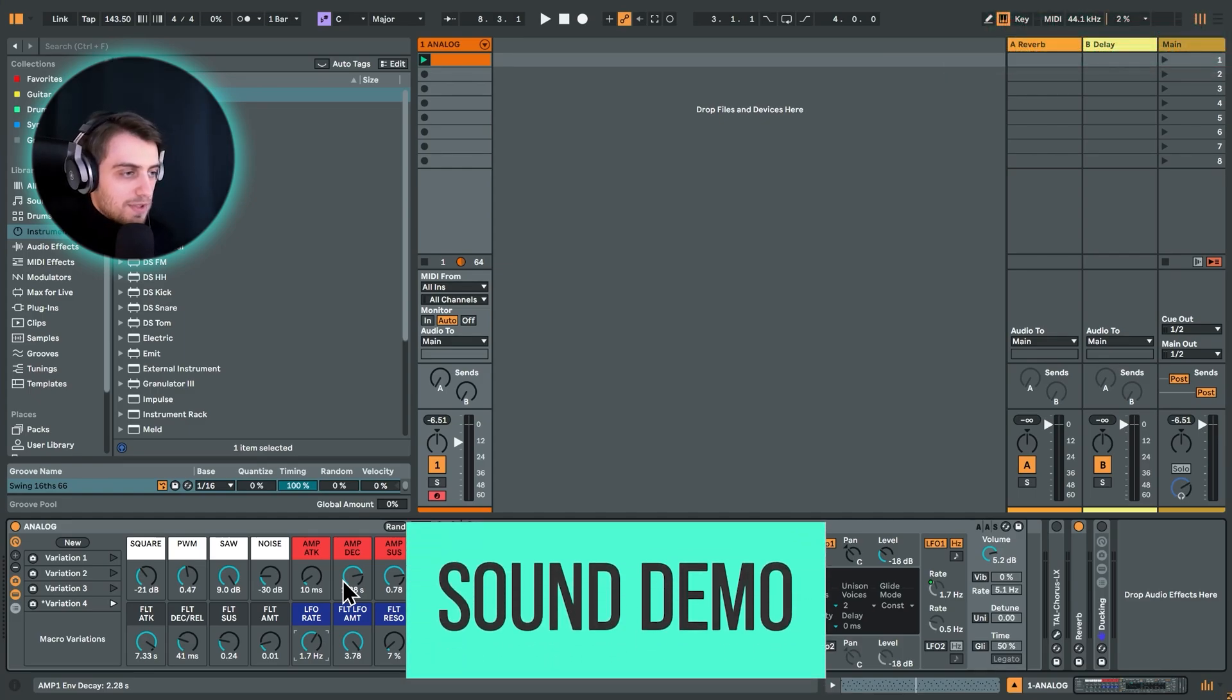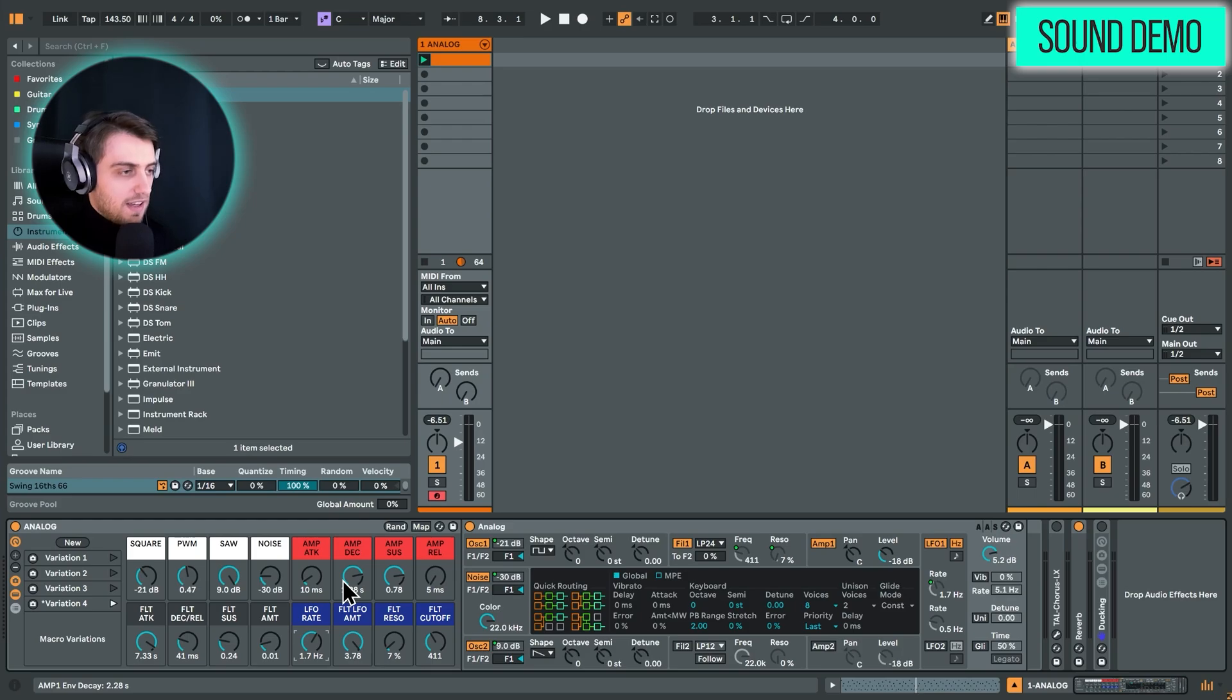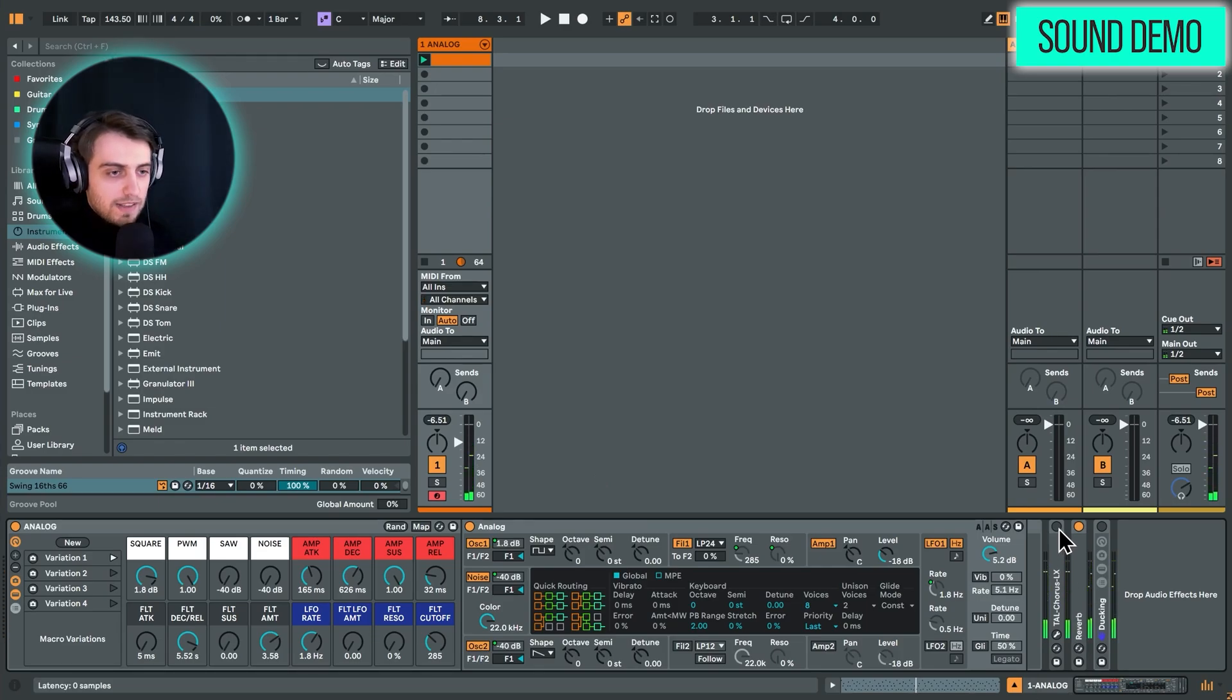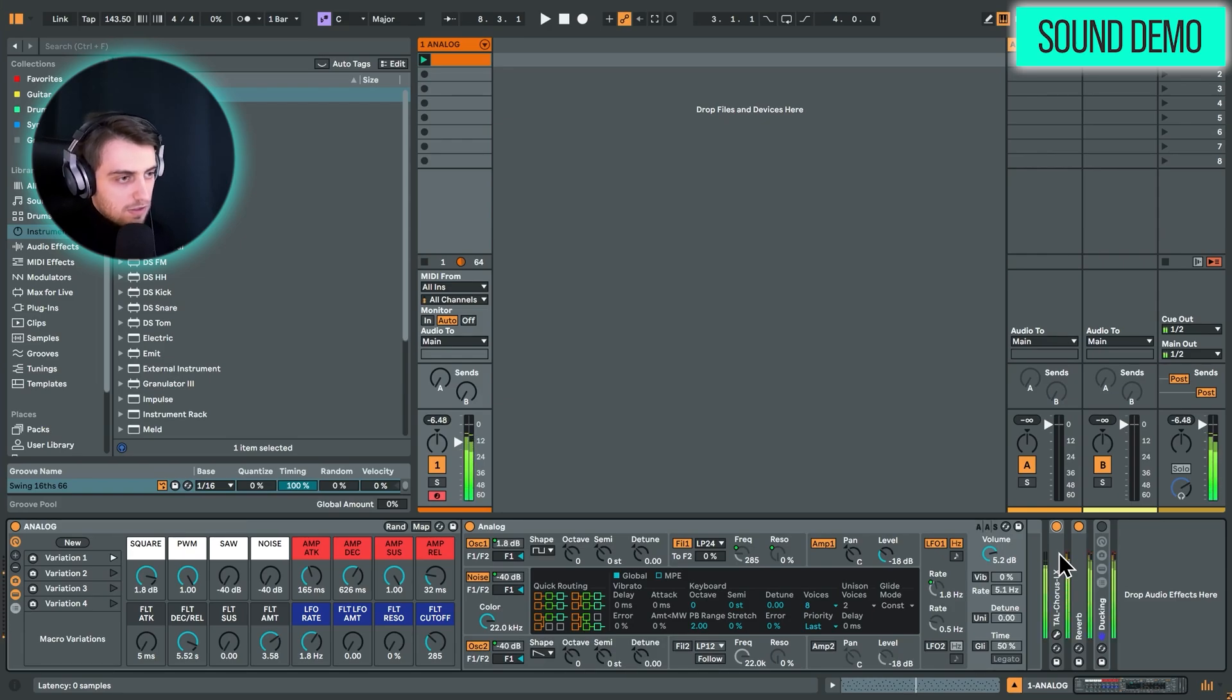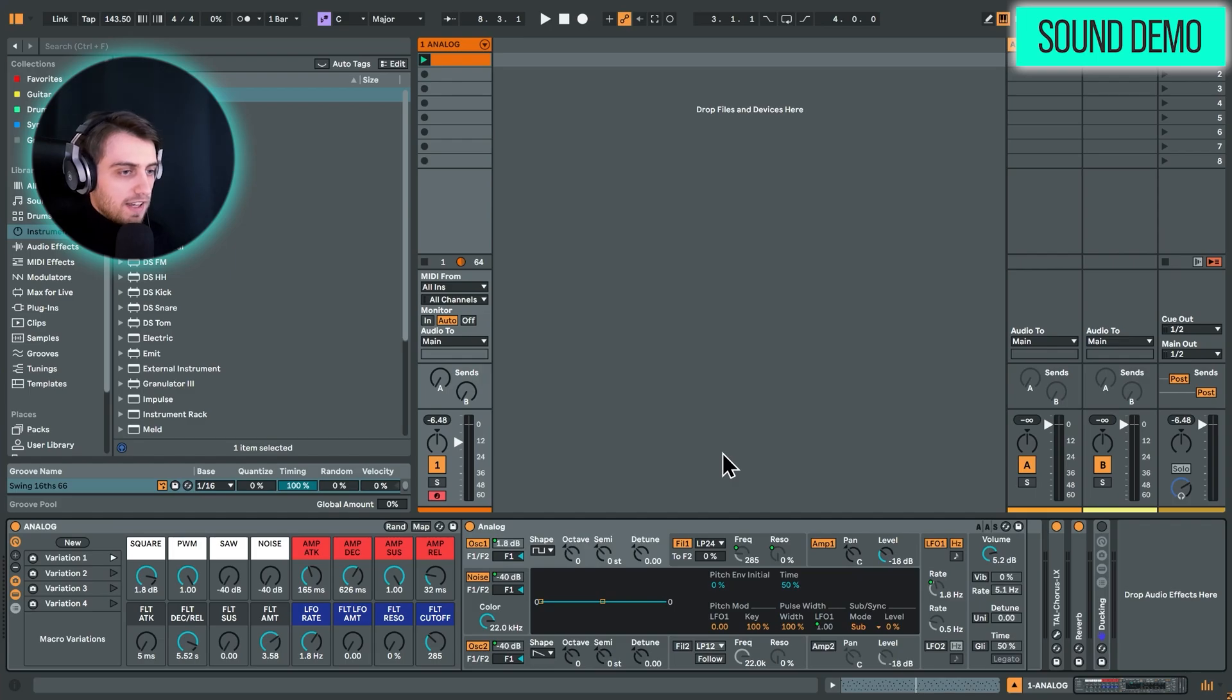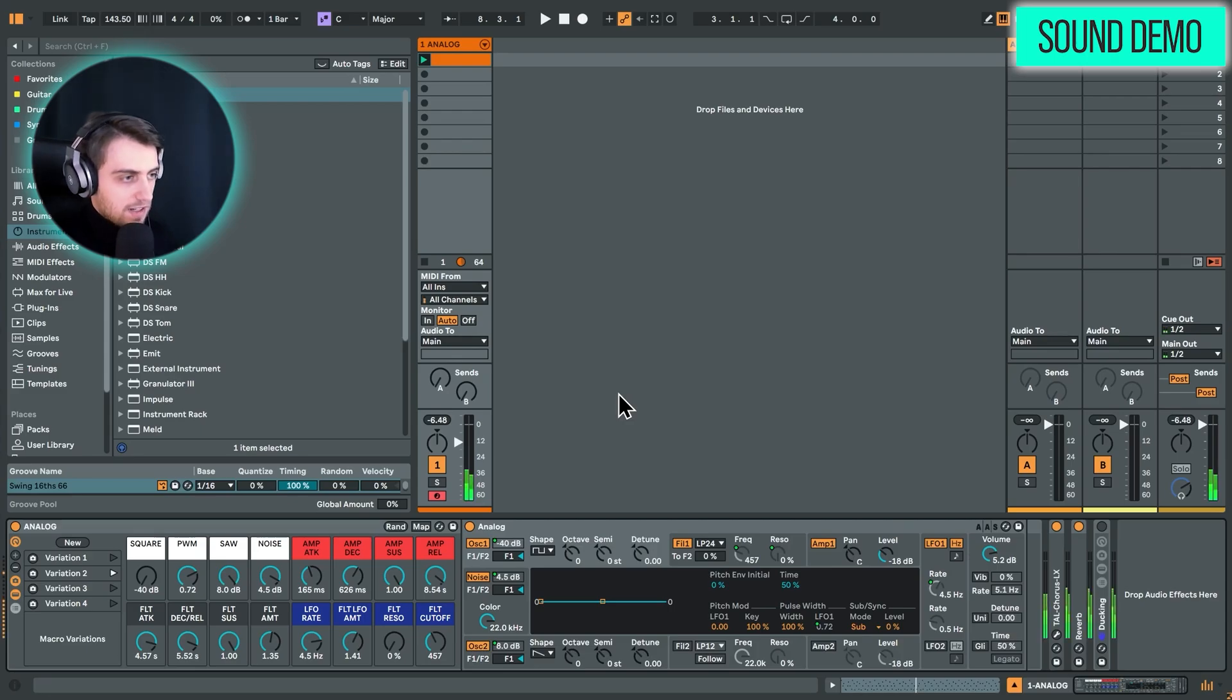It sometimes also generates nice, lush pulse width modulated squares. For instance here. If we for example combine this with a free Tal Chorus effect. We get a nice Juno style pad, which is a great feature of analog. And I really like the pulse width modulation here. So we have just a few presets here in this rack.